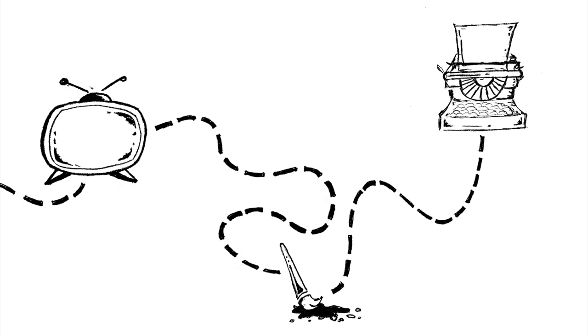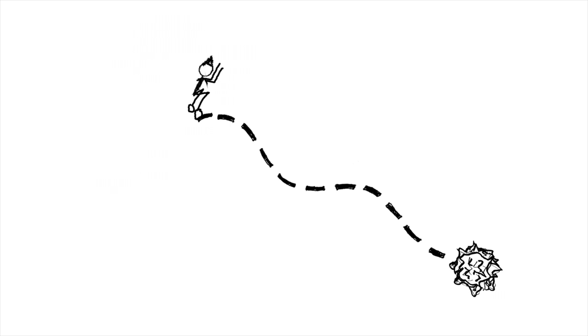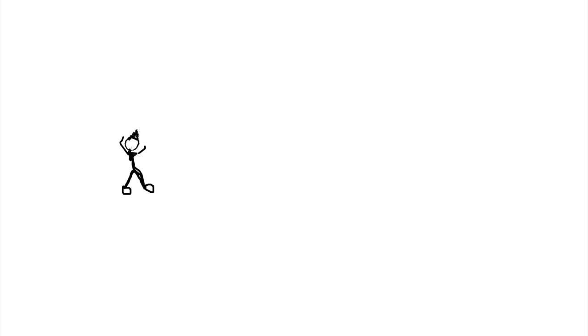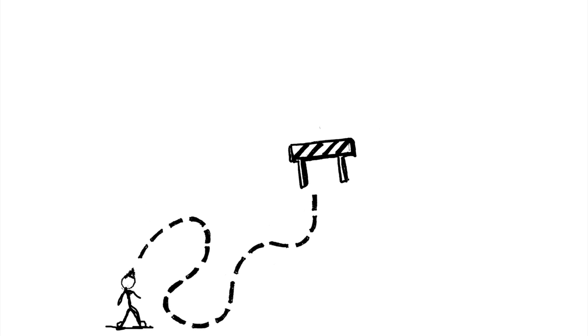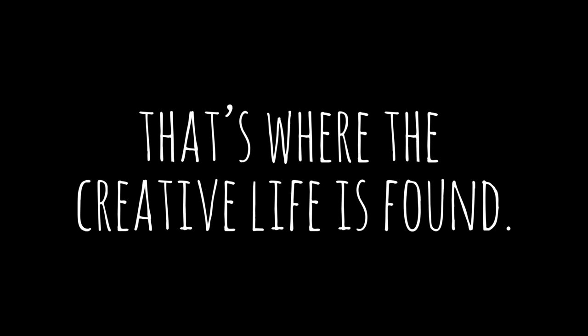It's a reminder to keep working on a novel even when I'm afraid it won't turn out right. Sure, I can take the safe route, but I'd rather take a plunge into the creative unknown. I'd rather do things that I find challenging, because ultimately that's where the creative life is found.